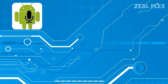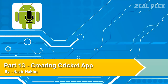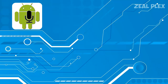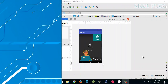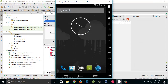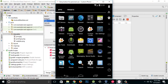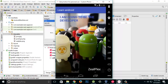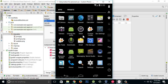Welcome to part 13 of developing Android applications. In this video I'm going to move forward and create some more applications. In the previous video you saw how to create an app icon. The app we created was called 'Learn Android', and in video number 12 we learned how to create an application icon.